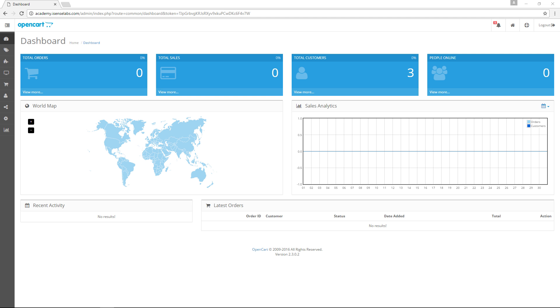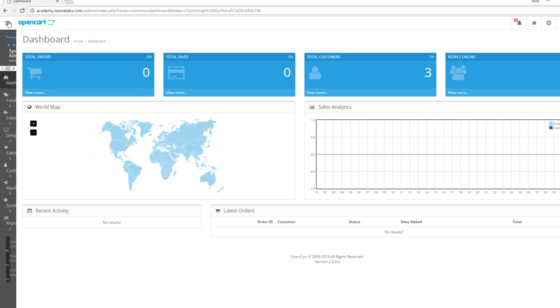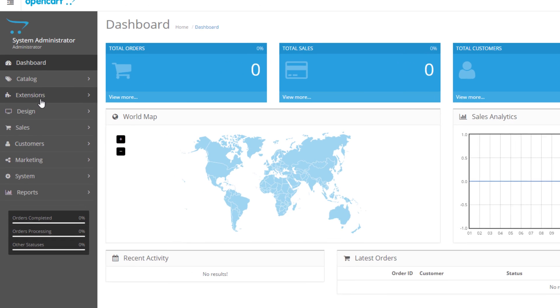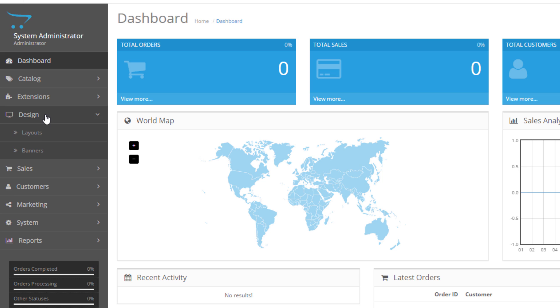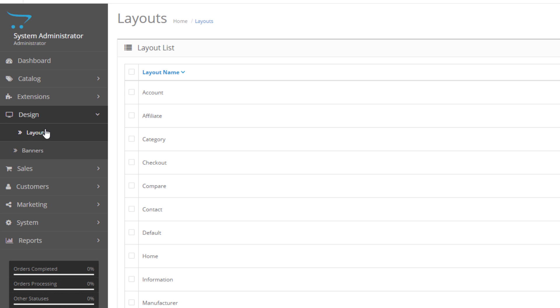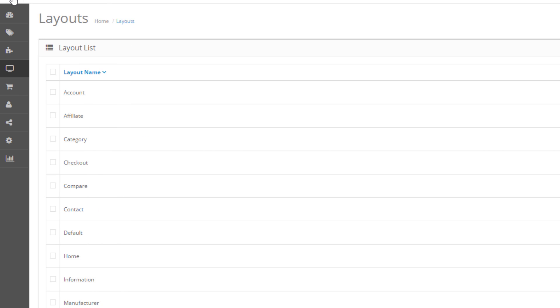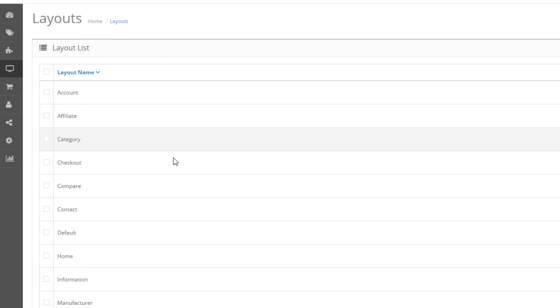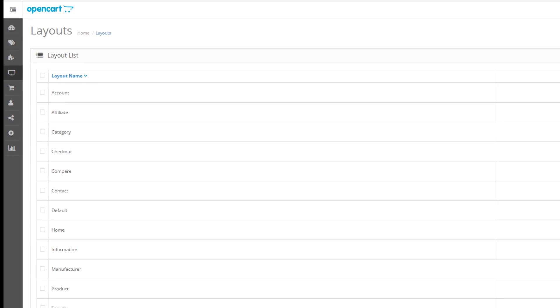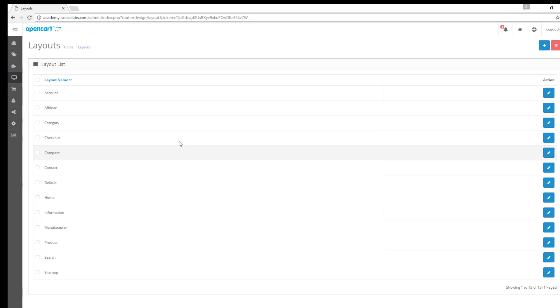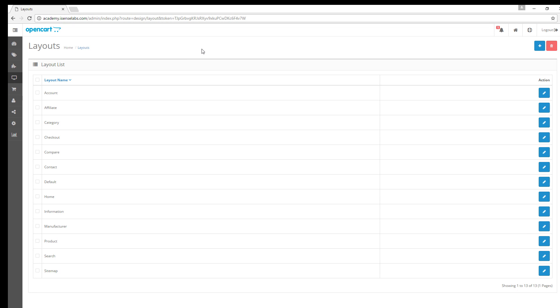To find the layouts management menu, go to your admin panel and click on Design and then select Layouts. This is the layout list where you can find all native layouts that come with the standard OpenCart installation.